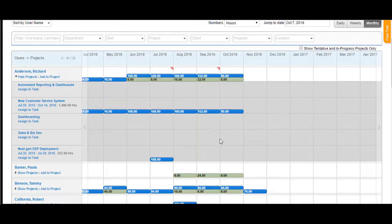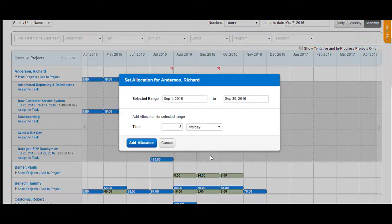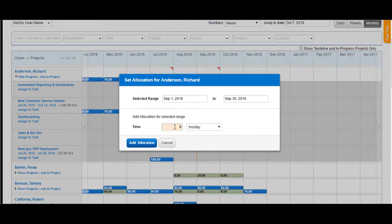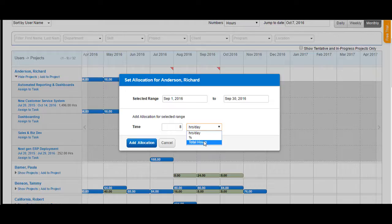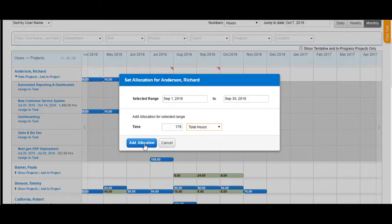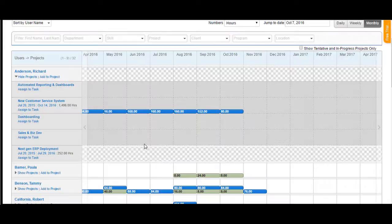To allocate a resource, click on a cell available here and you would see a popup coming up. Select the range and then select the time that you would like to allocate as hours per day, as a percentage, or total hours. When I select total hours, you can assign a total number of hours and the system would divide the number of hours by month, by week, or daily as per the specified view.